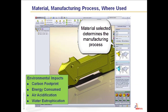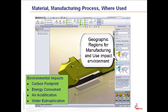SOLIDWORKS Sustainability measures environmental impacts: carbon footprint, energy consumed, air acidification, and water eutrophication. In an interface that is designed to work right with SOLIDWORKS, these environmental impacts are quickly displayed clearly on a dashboard.